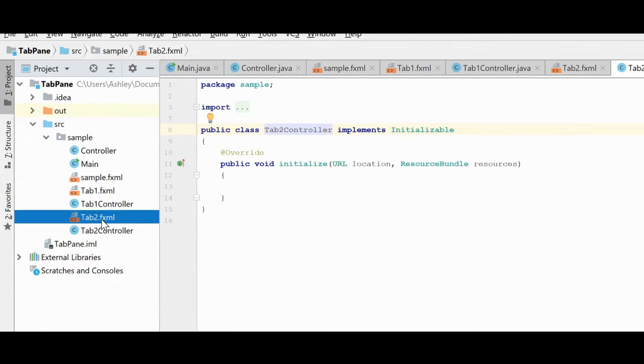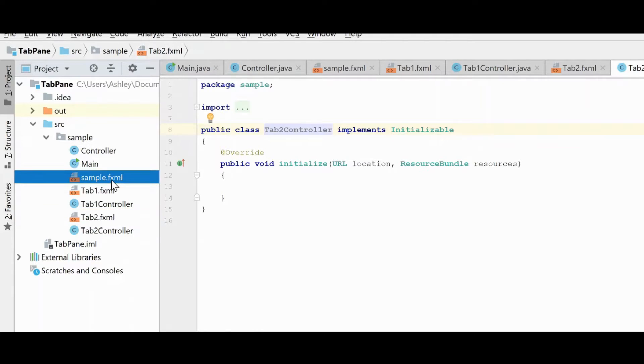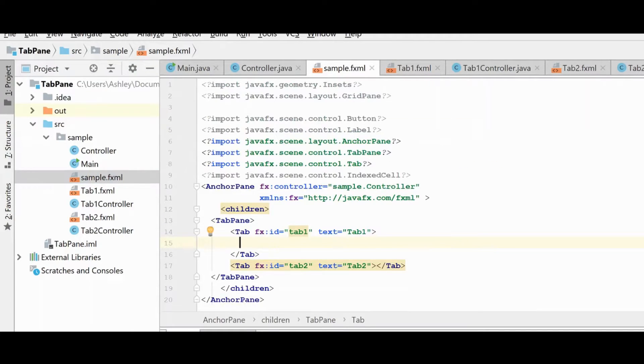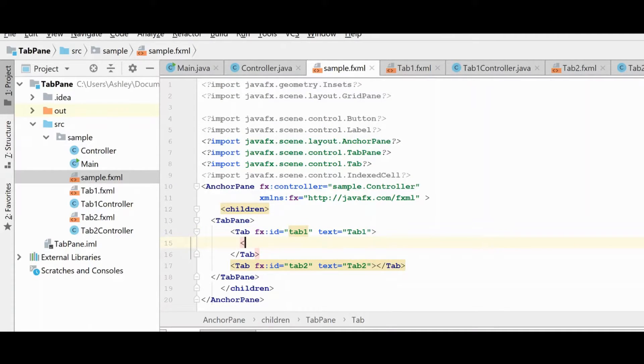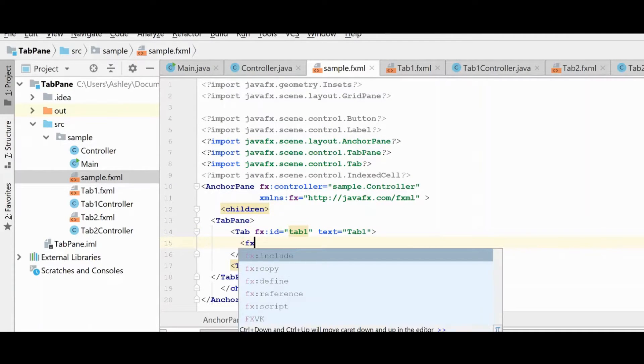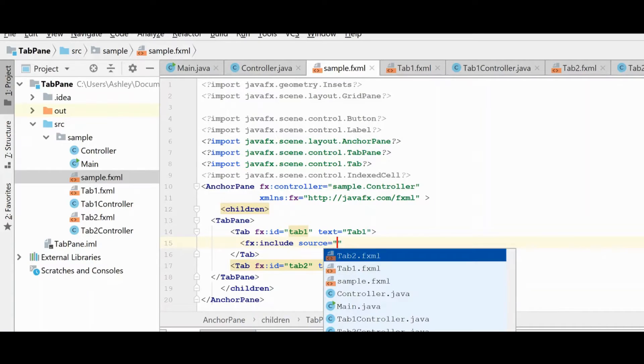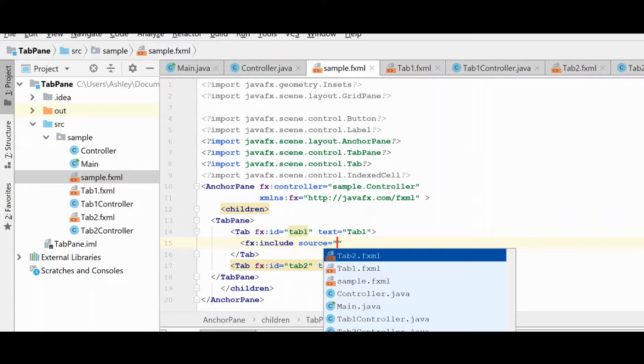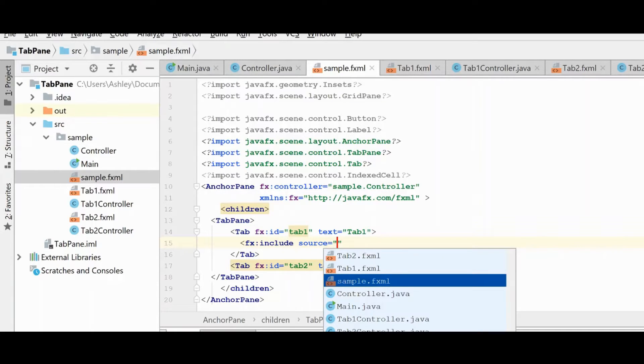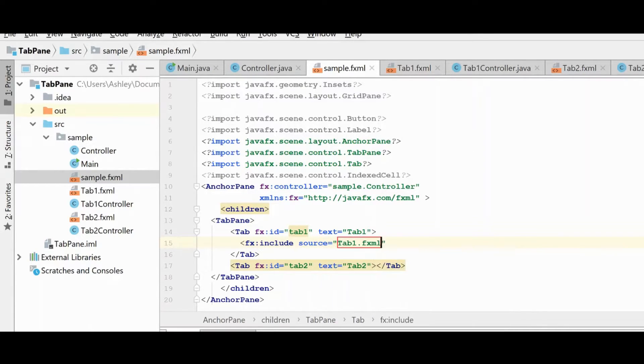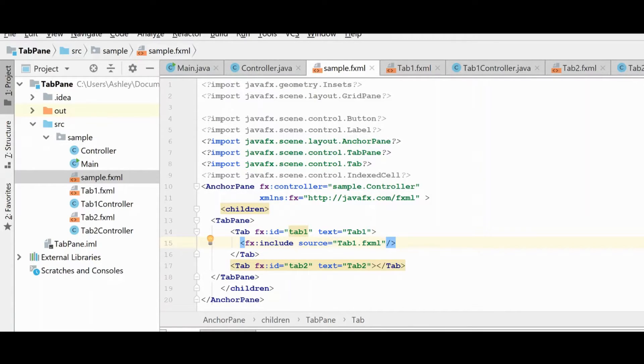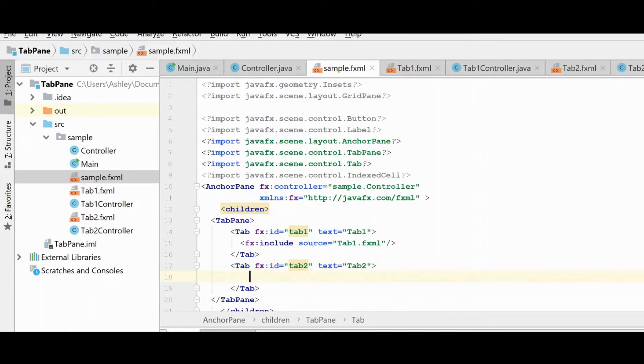And so what we want to do now is we want to load these FXML files into our tab control. And to do that, that is actually really simple. We just use the fx:include, and see it already knows here that there's some files available to load. So we're going to load tab one in tab one, obviously. And then we'll go ahead and do the same thing for tab two.